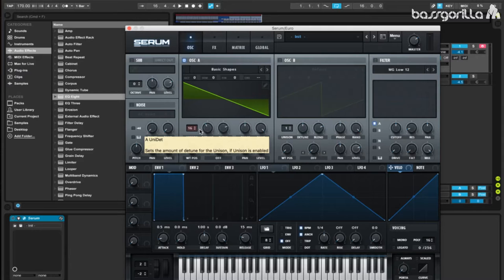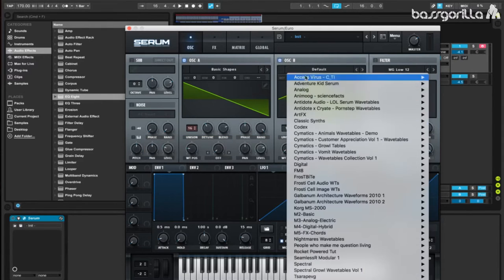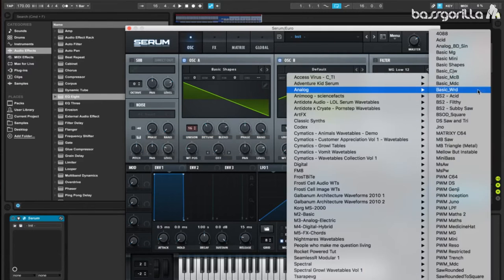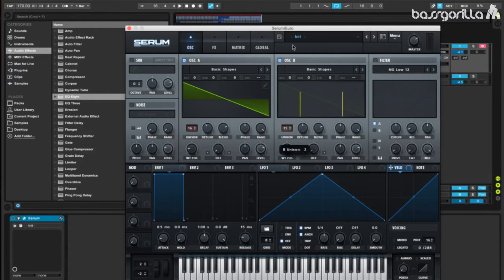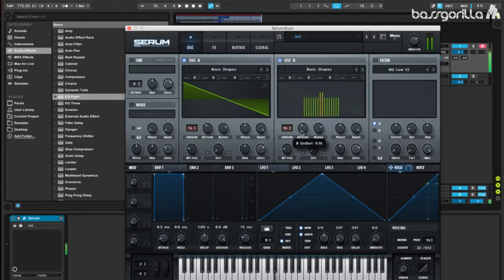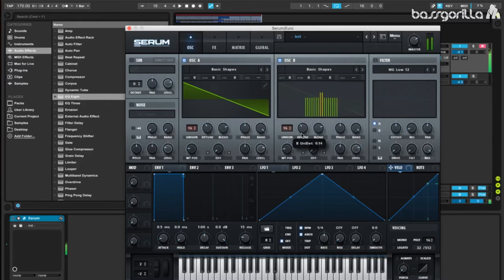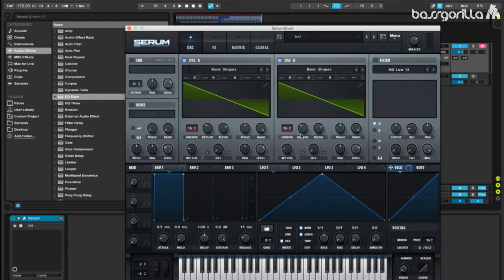Now, we'll fire up Oscillator B, and we'll tune it to these same settings. We'll also put this at 16 unison, and we'll play with the Detune on this oscillator as well. About 0.13 will work. Let's turn down our Master because we don't want any clipping.